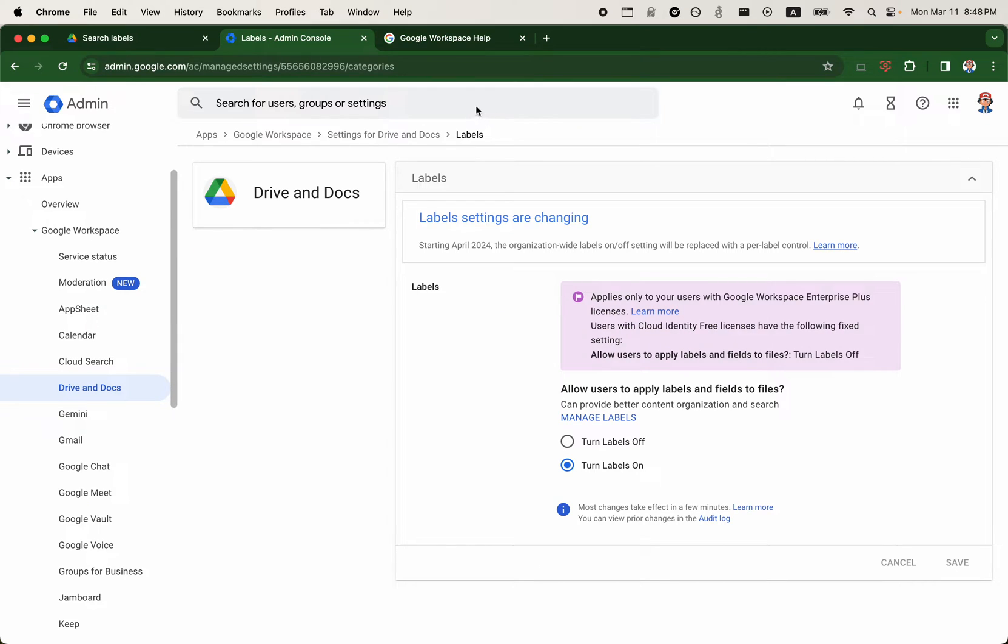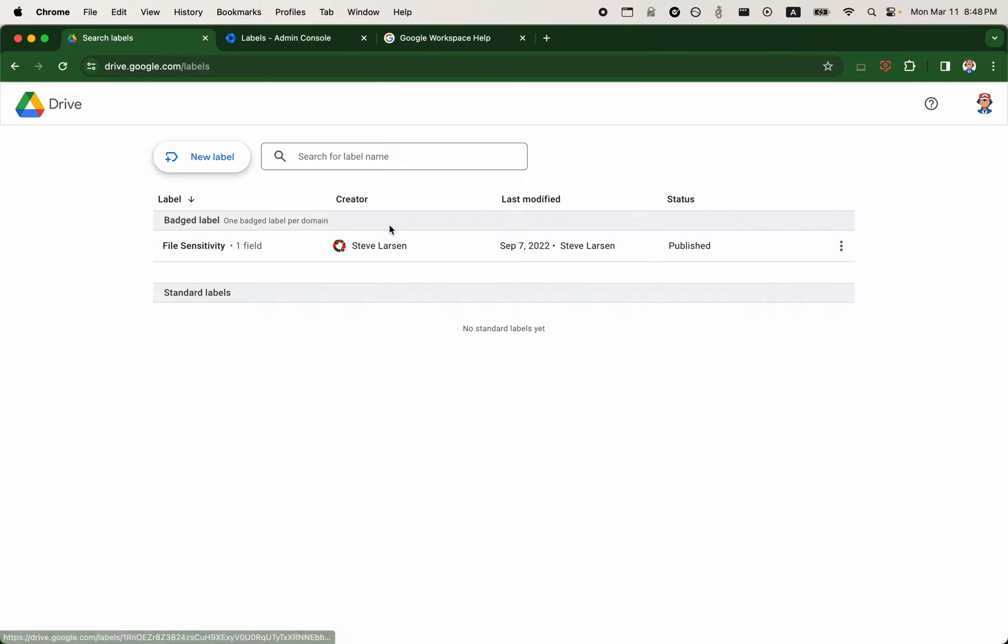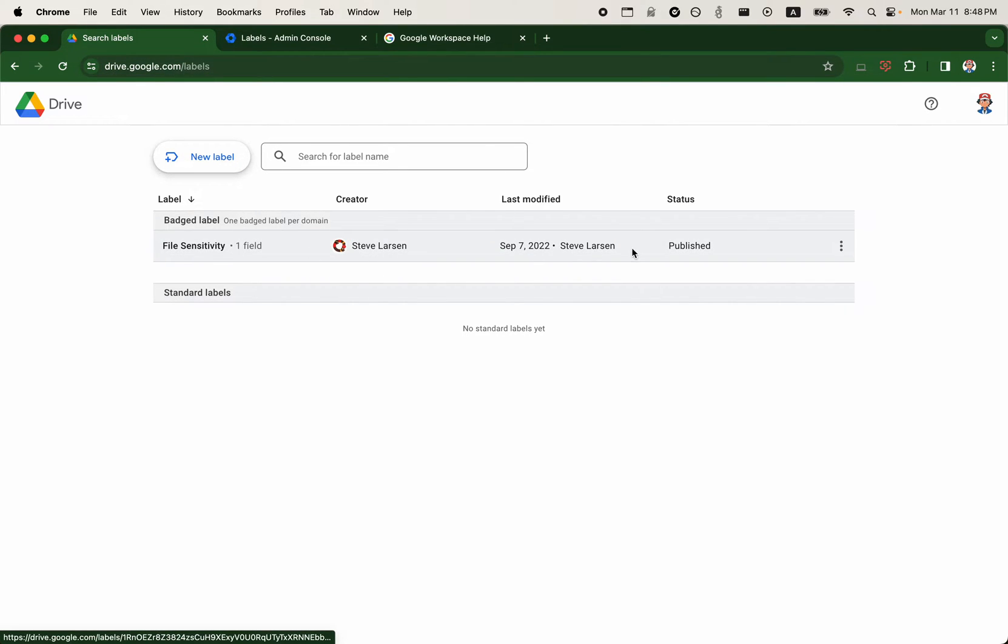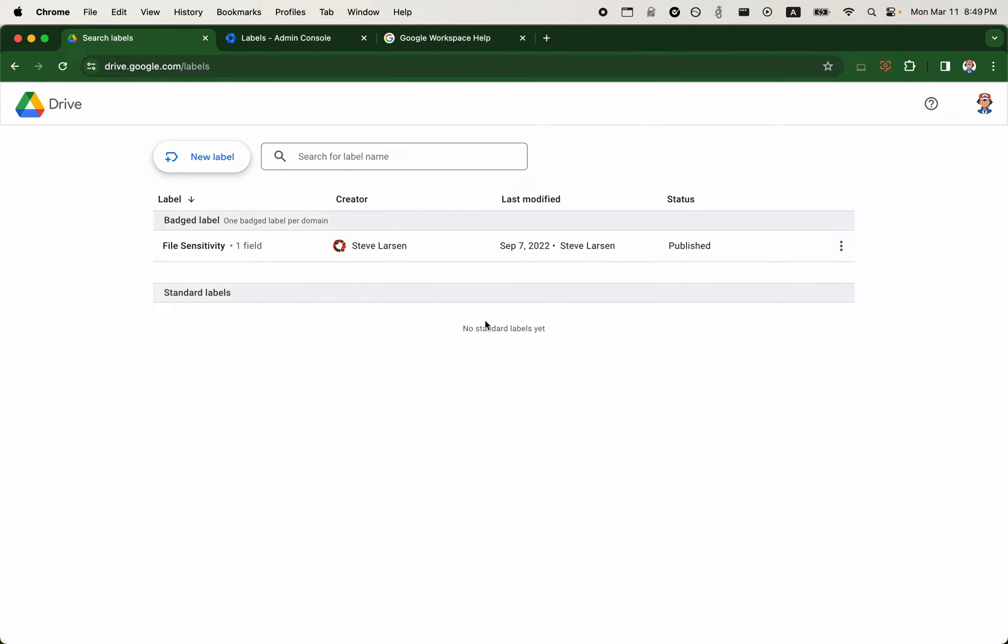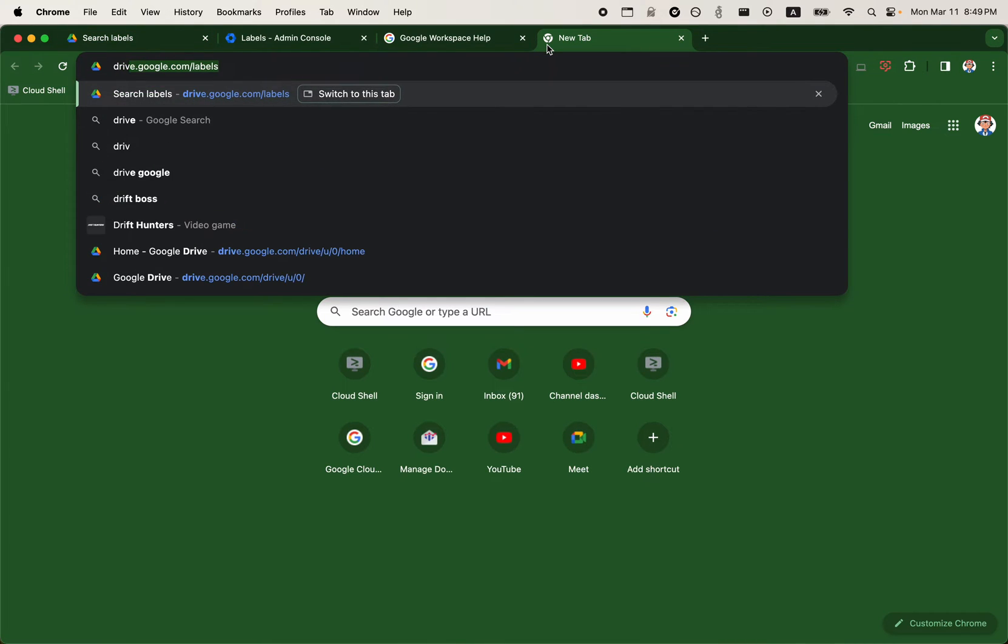So going back to drive.google.com forward slash labels, which is the labels manager, you do have the ability to create the batch label. And batch labels are limited to one per organization. And there's a larger limit for the standard labels.